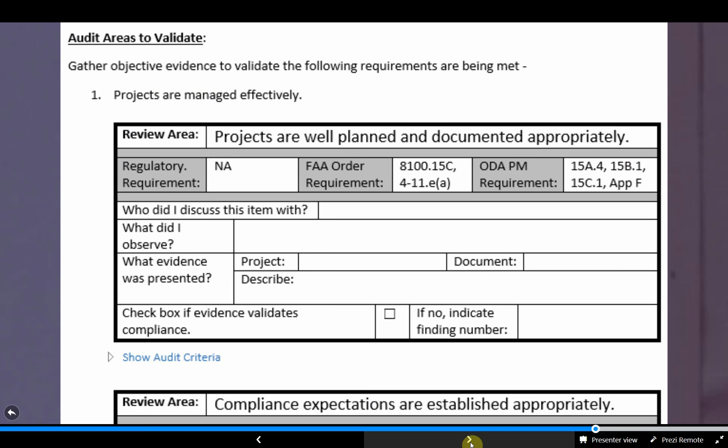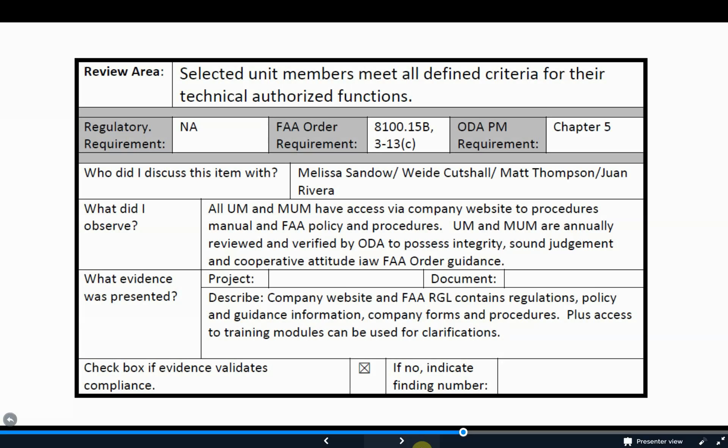If you look at a playbook, which can be found in the ODA SharePoint under the topic of self-audit, the questions have multiple review areas to develop an answer. The review points you to the regulatory requirement, where you can find more information in an FAA order, and where it's called out in the ODA Procedures Manual. The questions are those big picture 20 items — like 'projects are managed effectively.' Then they're broken down into different pieces in the boxes, and behind 'show audit criteria,' you find the meat of what you should be looking at, what the FAA requirements are, and the additional items we have you looking at.